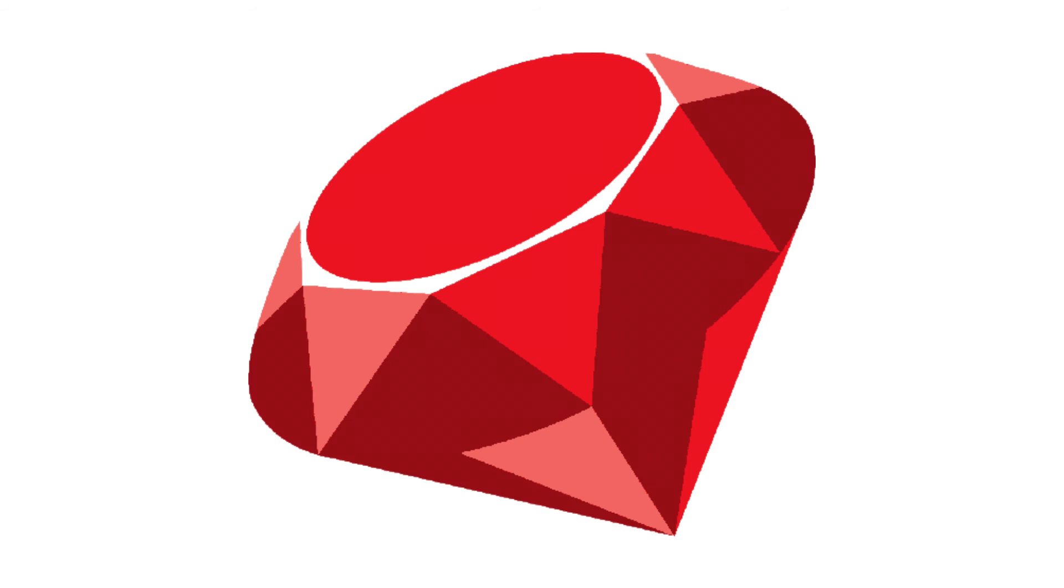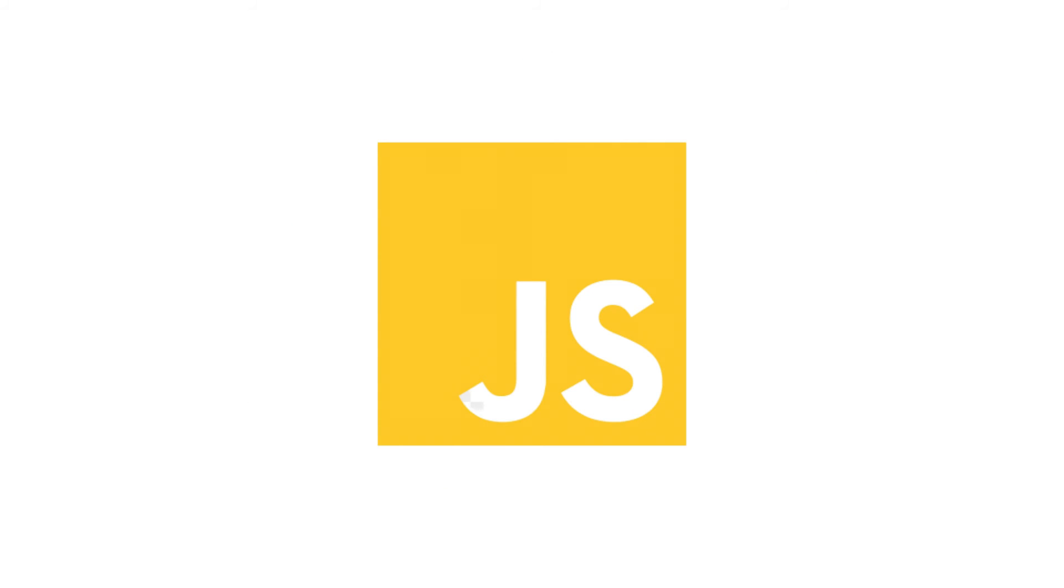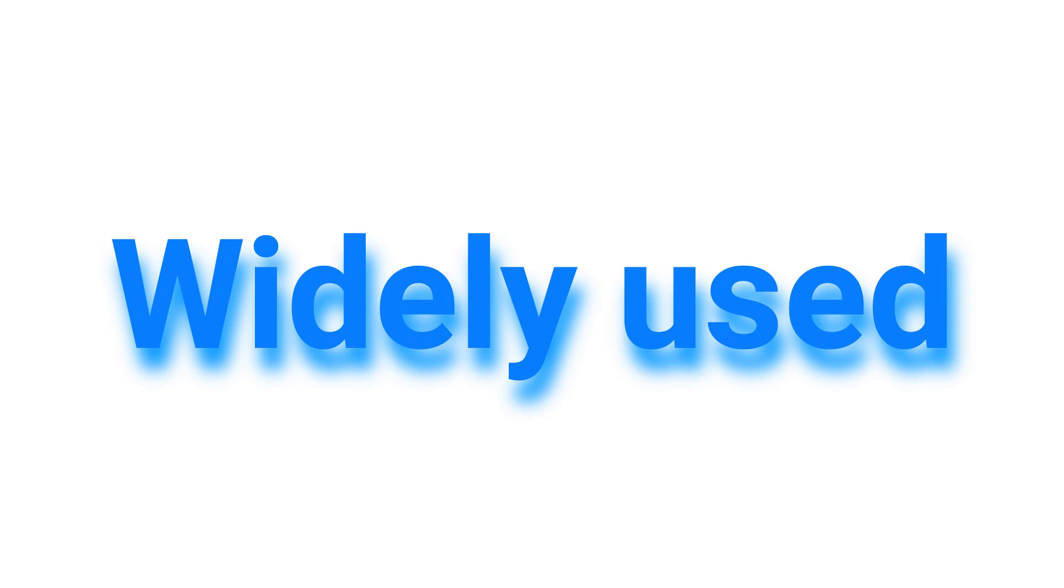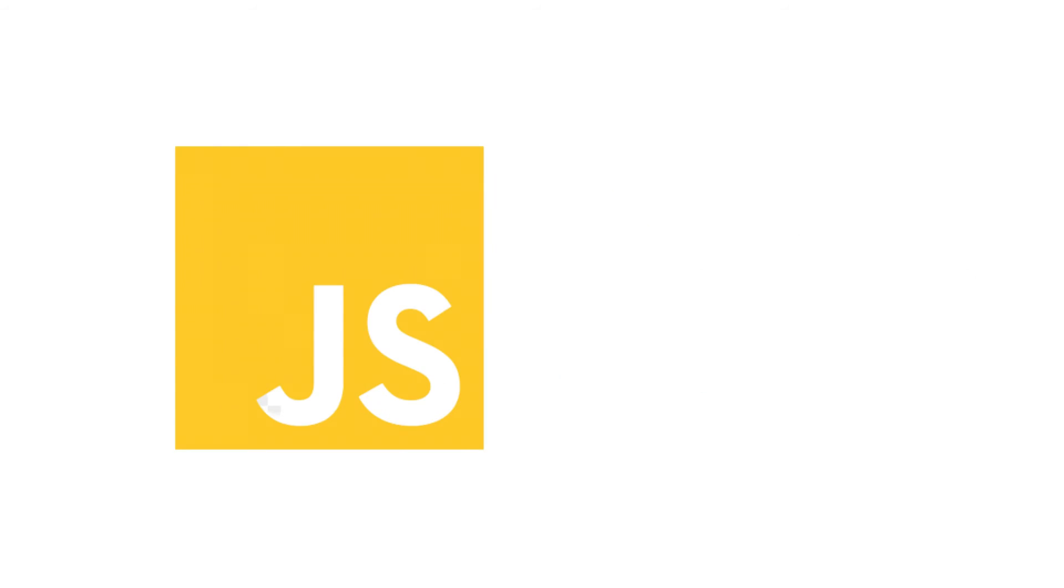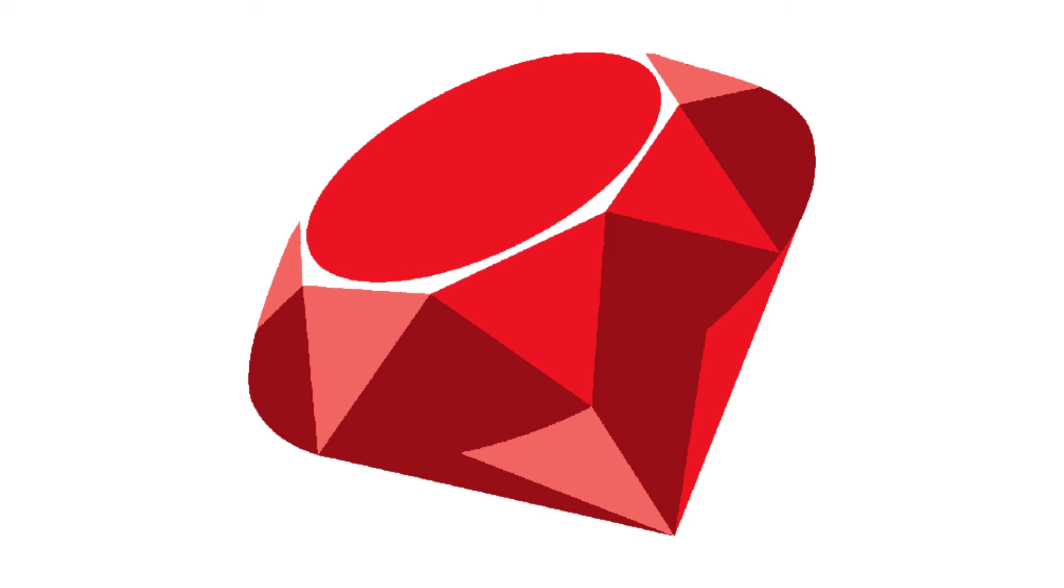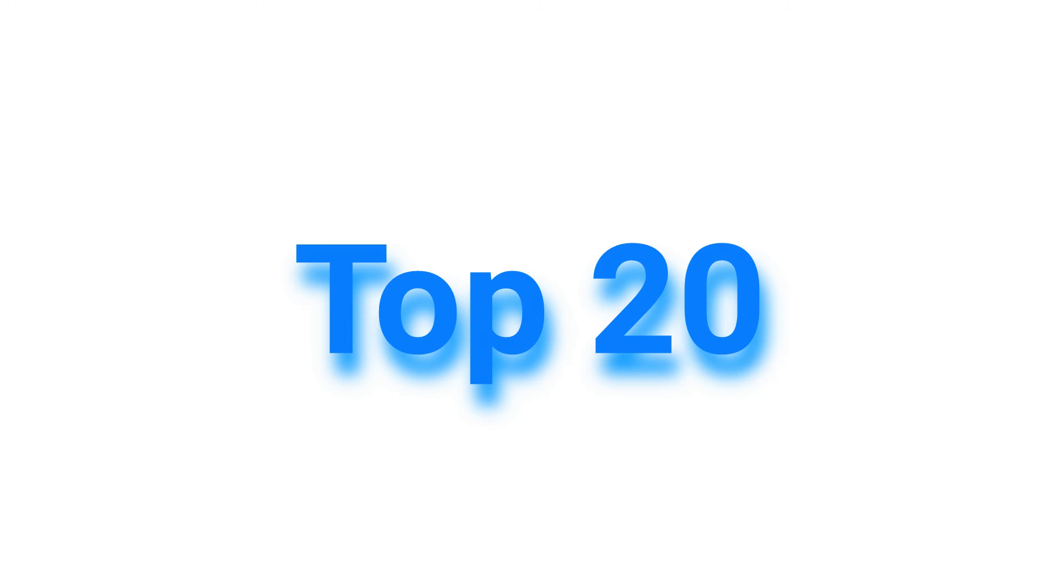Finally, let's compare their popularity. Both Ruby and JavaScript are widely used by developers around the world. According to the latest data from the TIOBE index, JavaScript is currently the most popular programming language, while Ruby is ranked in the top 20.